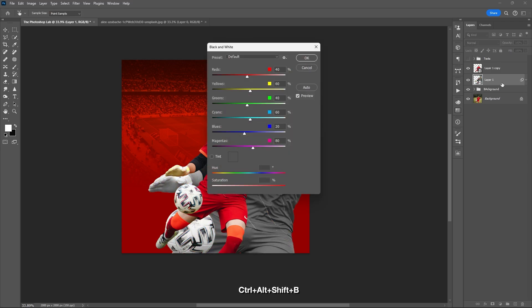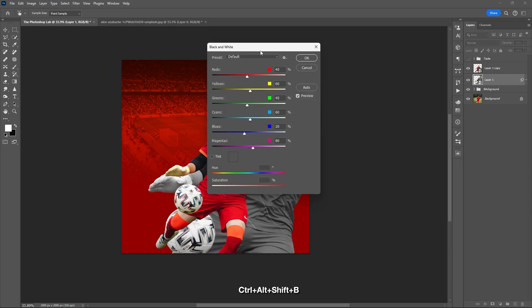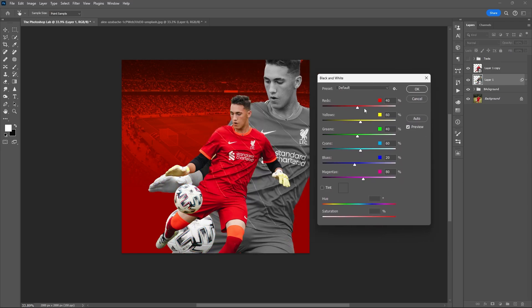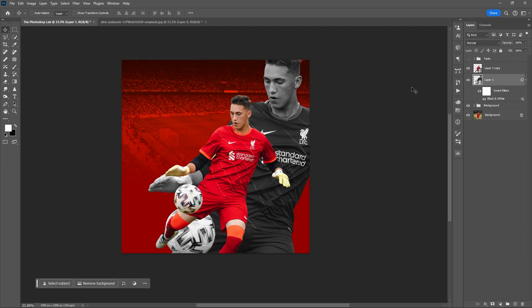Use Ctrl+Alt+Shift+B to convert it to black and white. You can adjust the sliders based on your preference, then hit OK. I'll lock it for a while.